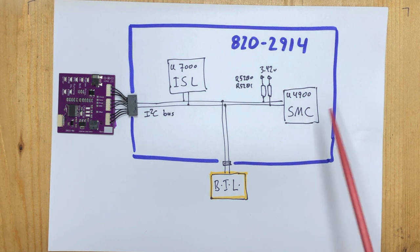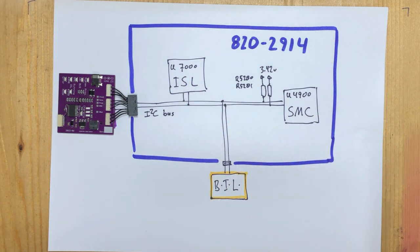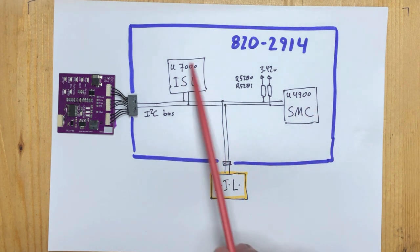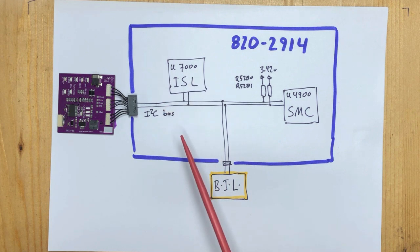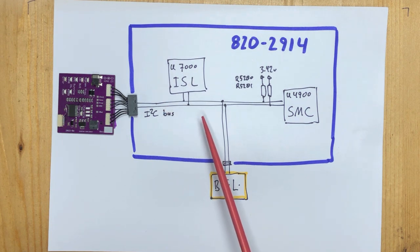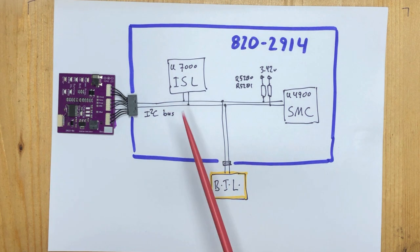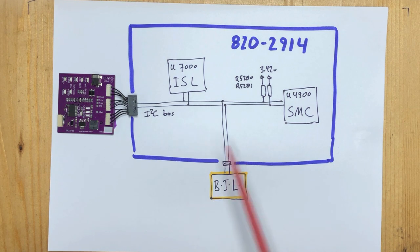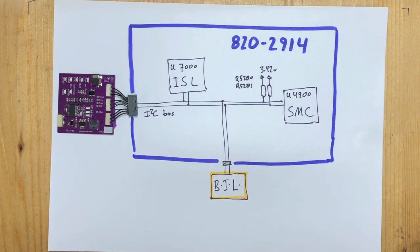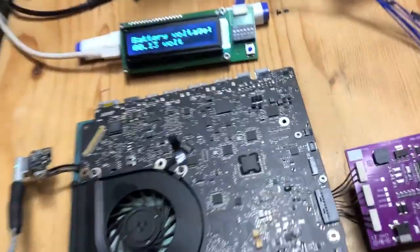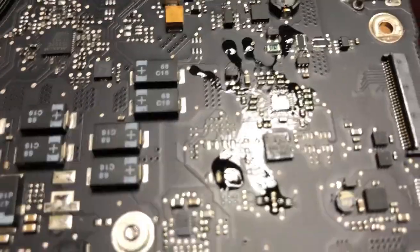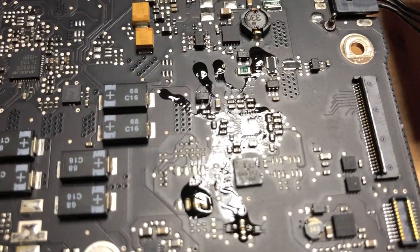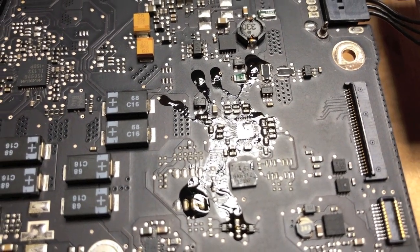So step one: we take out the ISL and hope that our problem is there. I choose to go for the ISL first because it's easier to replace than the SMC. Now I have removed the ISL from the board. It's just parked to the side for the time being.